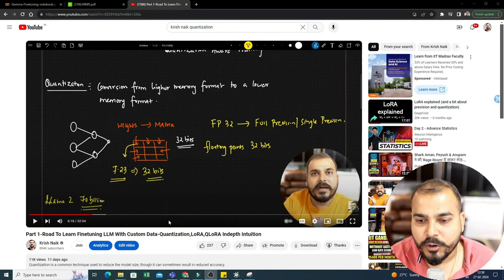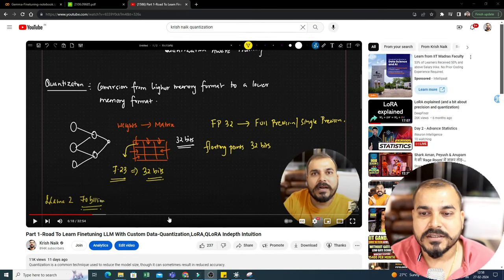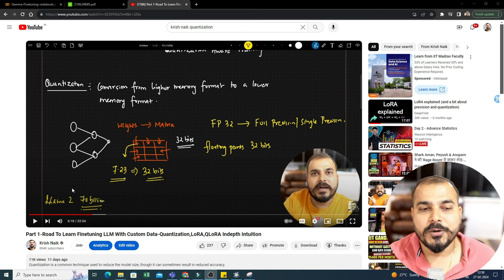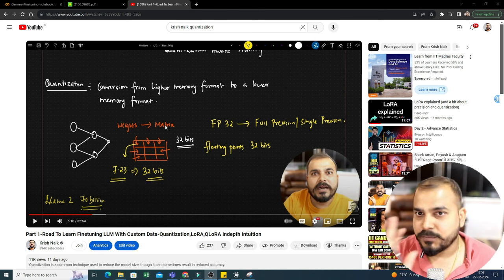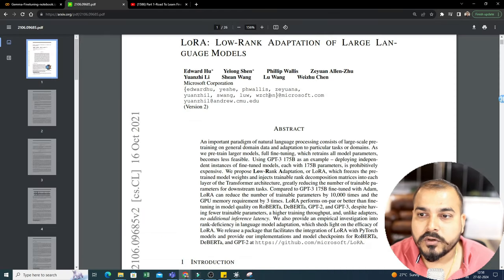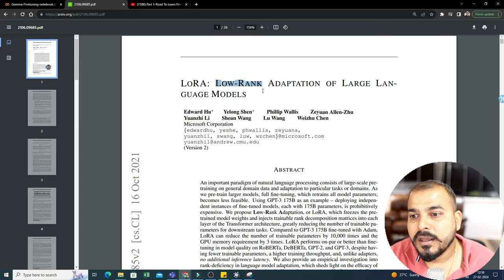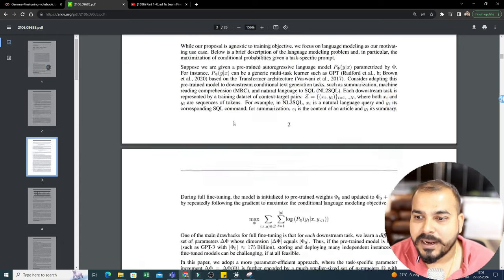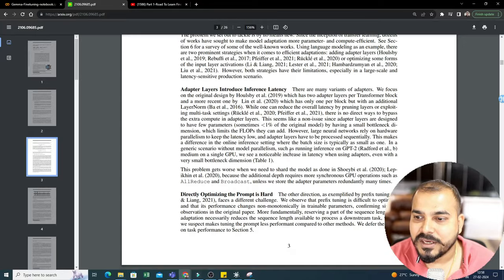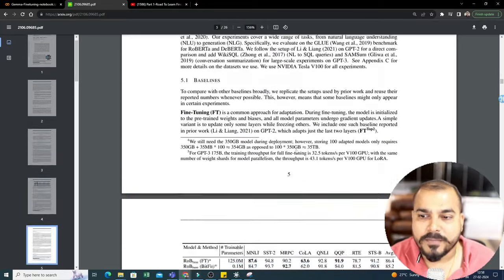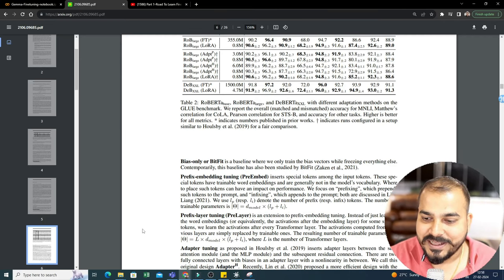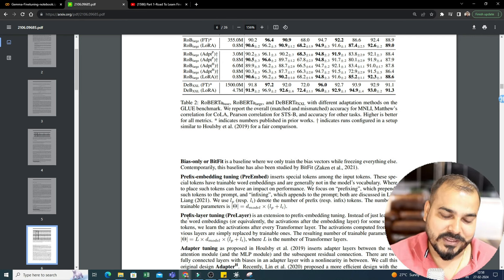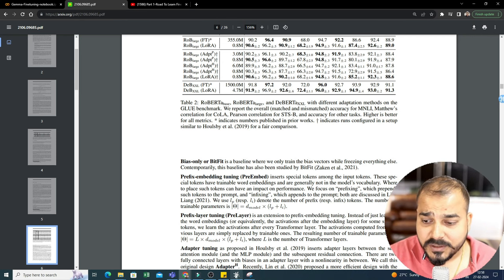I've already uploaded part one where we discussed quantization — a good 32-minute video using all the mathematical intuitions to talk about the research paper. So what does LoRA mean? LoRA basically means Low-Rank Adaptation of Large Language Models. This is an amazing research paper and you'll be seeing a lot of equations as you go ahead, but as usual I will break down all these things and explain with examples and code.